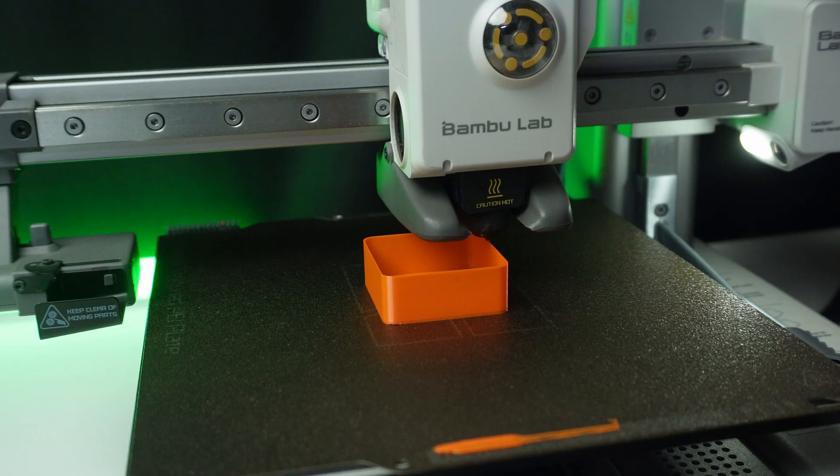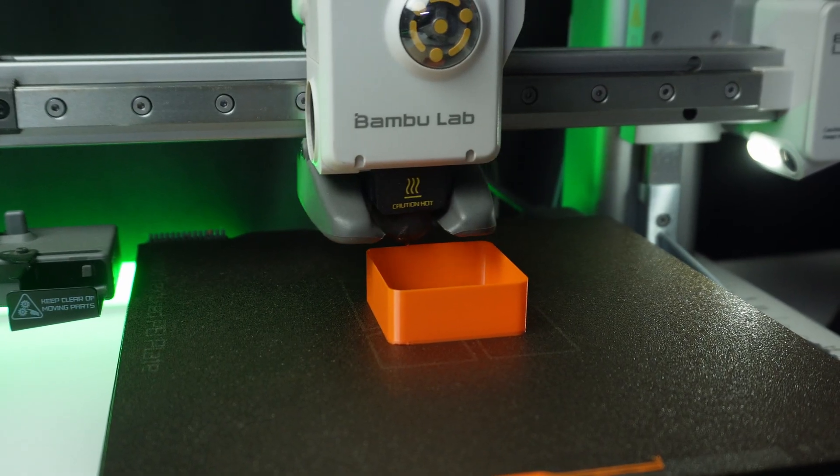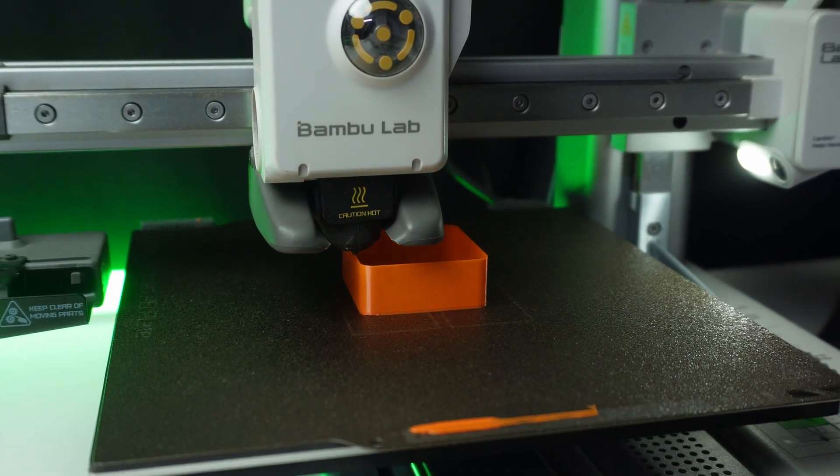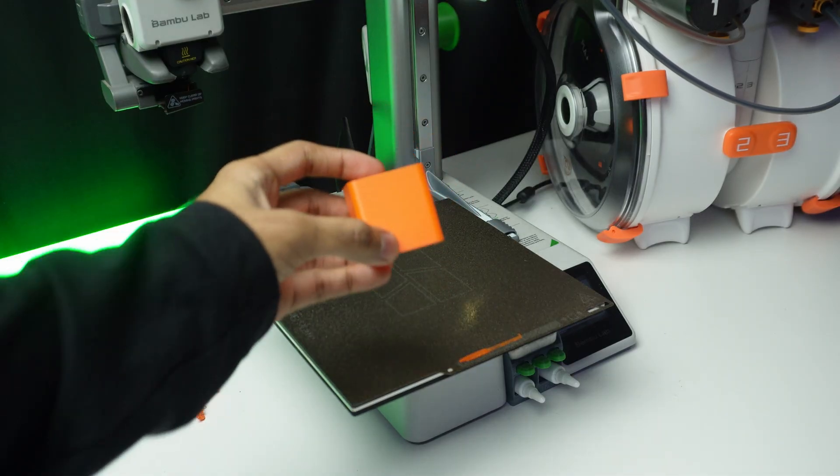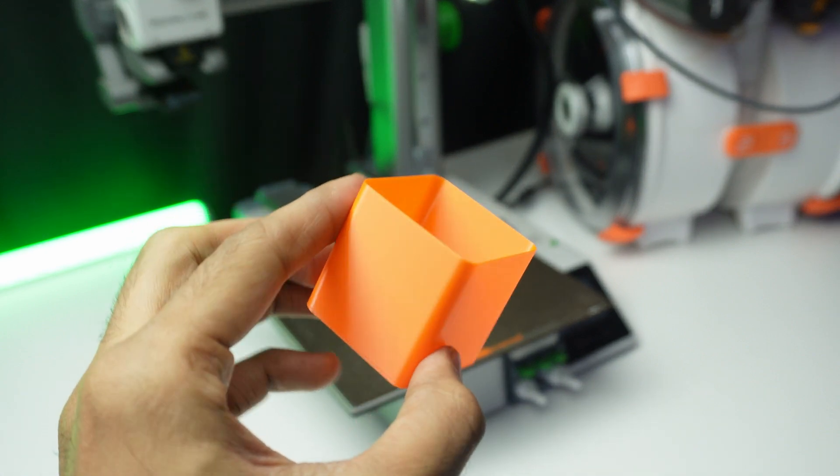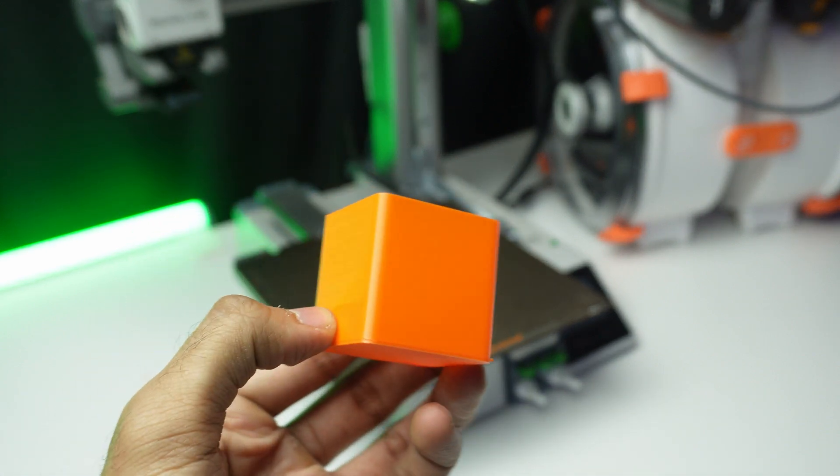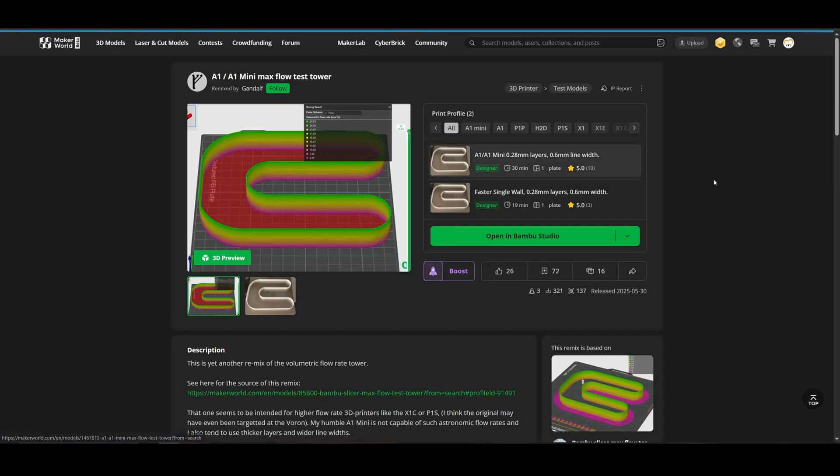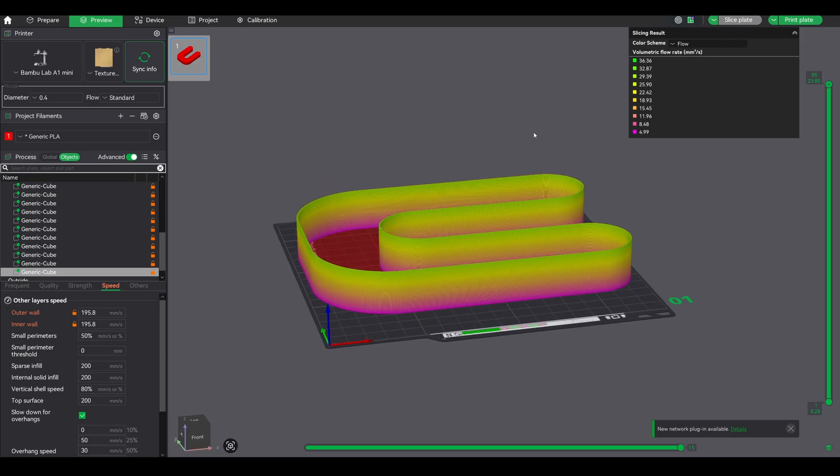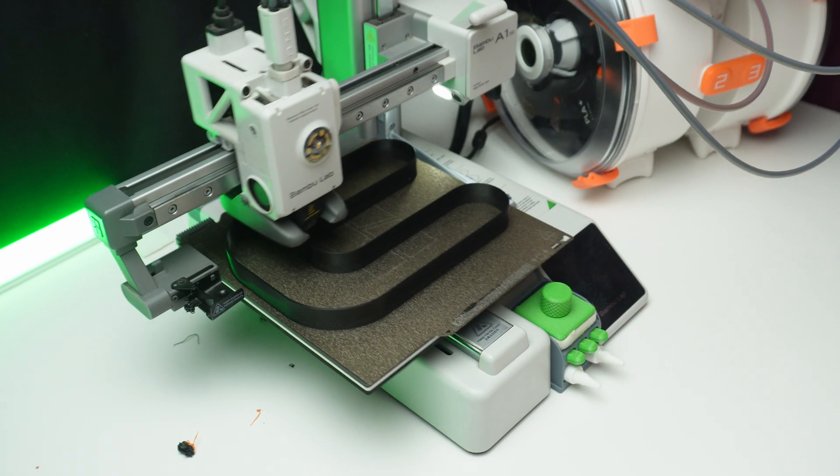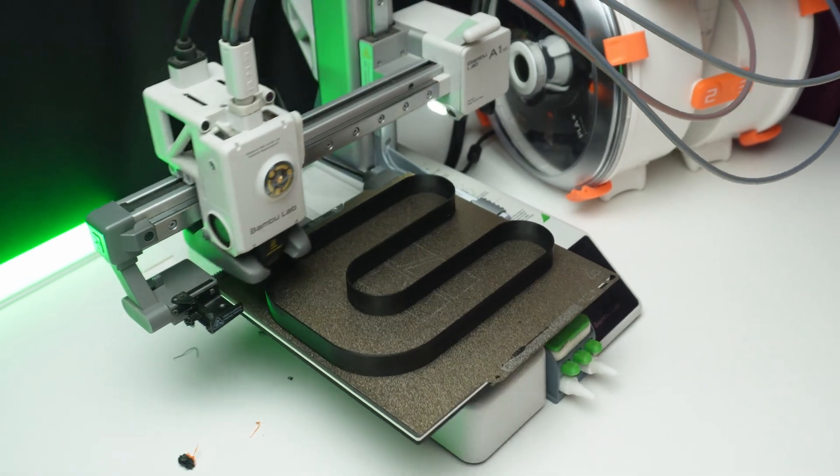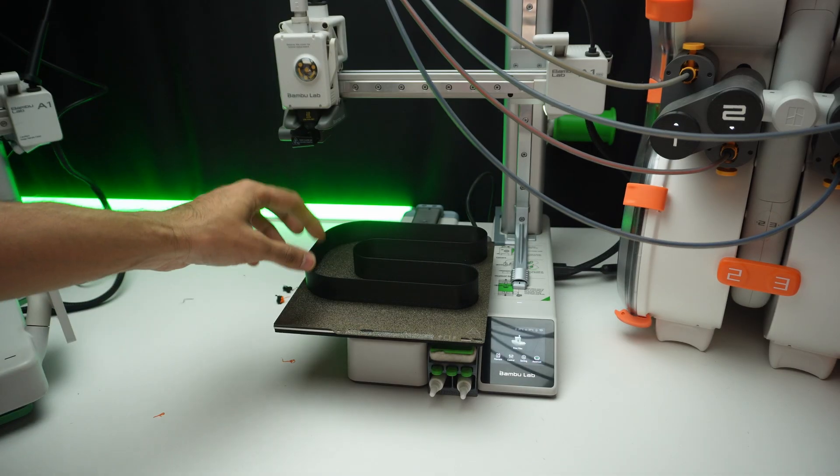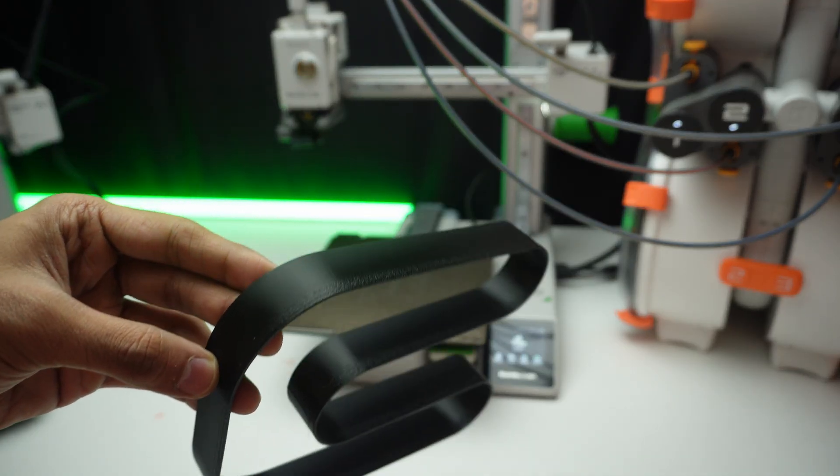Step 2: Print a test part. Take a small cube and watch it print. Look at the layers. Are they consistent? Do you see any gaps or weird blobs? Is the extrusion smooth and uniform? There are preloaded G-code test files available online that are specially designed for finding your printer's volumetric speed limits. Download one and test with it. They take the guesswork out and help you find the perfect speed without compromising quality.